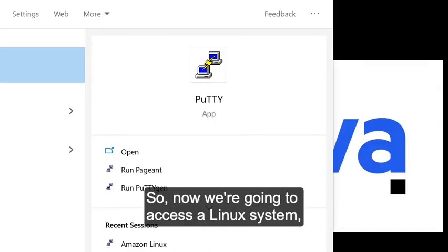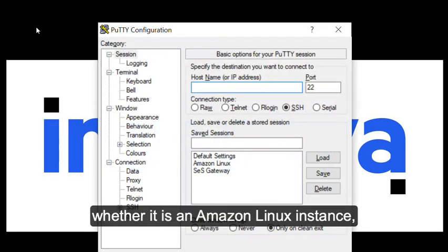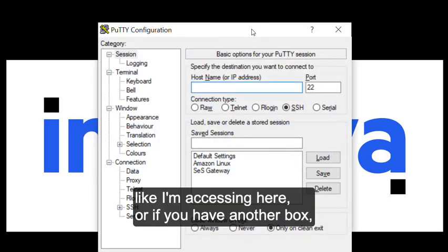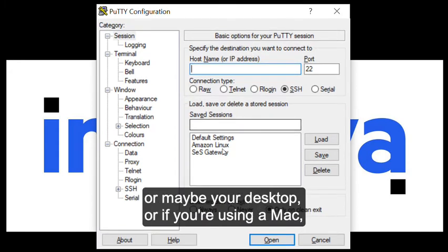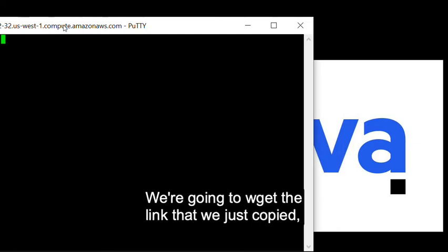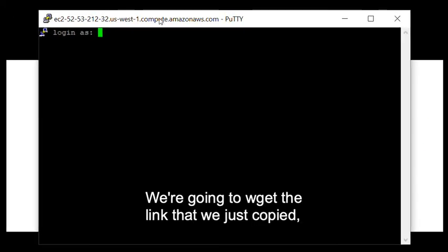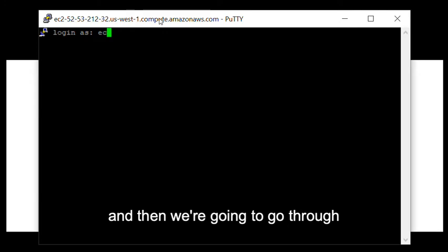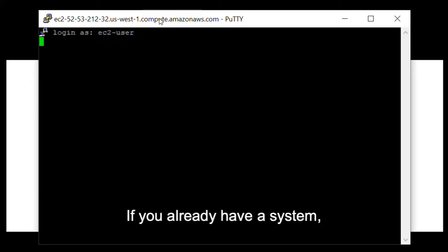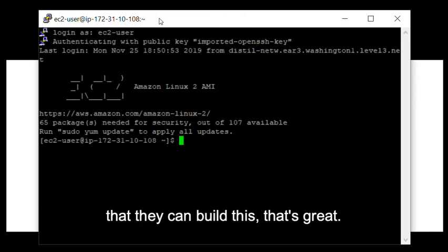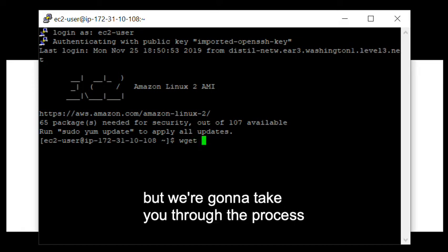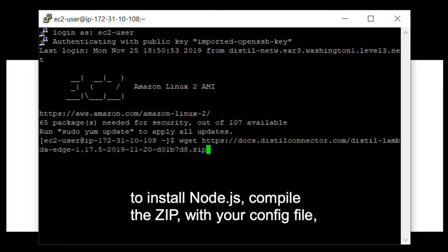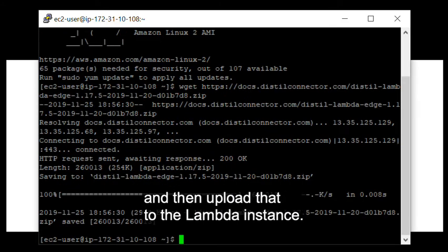So now we're going to access a Linux system, whether it is an Amazon Linux instance like I'm accessing here, or if you have another box, or maybe your desktop, or if you're using a Mac. We're going to wget the link that we just copied. And then we're going to go through the Node.js installation process. If you already have a system or somebody else already has an environment that they can build this, that's great. You can skip ahead a few steps, but we're going to take you through the process to install Node.js, compile the zip with your config file, and then upload that to the Lambda instance.